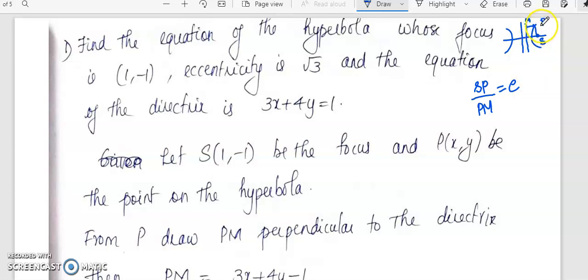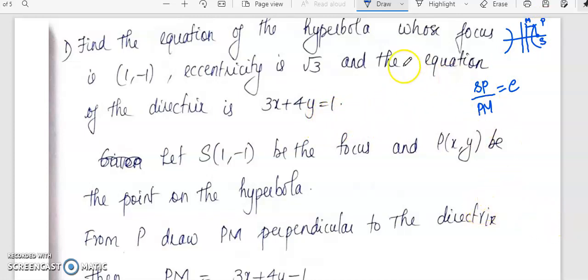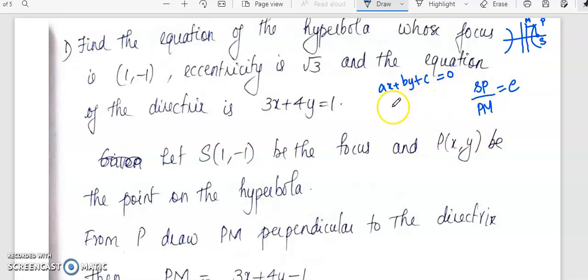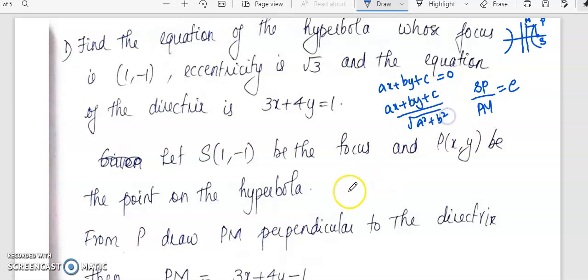With P having coordinates (x, y), we can find the distance SP. For PM, we need the perpendicular distance from point (x, y) to the line 3x + 4y = 1. If the line is Ax + By + C = 0, the perpendicular distance to a point (x, y) is given by |Ax + By + C| divided by √(A² + B²). This gives us the distance PM.